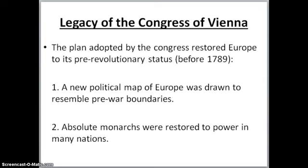So the legacy of the Congress of Vienna: the plan adopted by the Congress restored Europe to its pre-revolutionary status — so before the French Revolution, before 1789. A new political map of Europe was drawn to resemble the pre-war boundaries, and absolute monarchs are going to be restored to power in many nations.